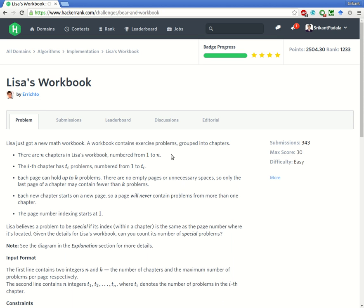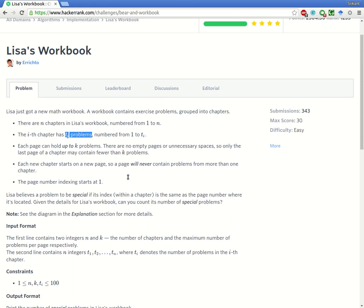Hello friends, this is Srikant and today we will be solving the problem of Lisa's Workbook on HackerRank. The problem statement is: Lisa just got a new math workbook and there are n chapters, numbered from 1 to n. The i-th chapter has t-i problems numbered from 1 to t-i. Each page can hold up to k problems, with no empty pages or unnecessary spaces.